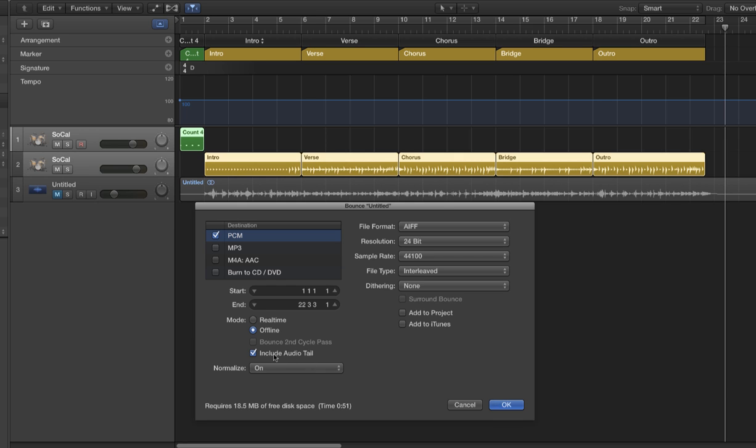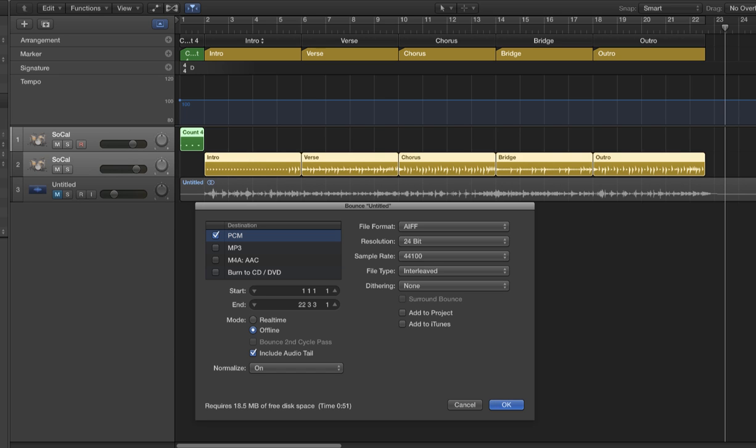And then finally include audio tail. This piece is really important because what this will do is if especially if you have something like a symbol crash at the end of your song, include audio tail, what it's going to do is it's going to say okay, when you bounce this out, don't actually end the audio recording right here at this point. But any ringing of that crash that goes on or any other ringing that may happen in your song, that will all be captured as part of the song as well. So if you don't have that and you have a crash at the end, the crash is just going to splash and end. Whereas with this audio tail, it will let it ring out.